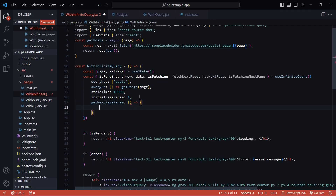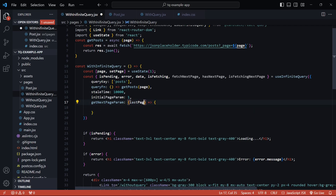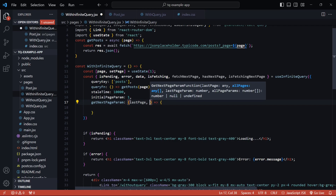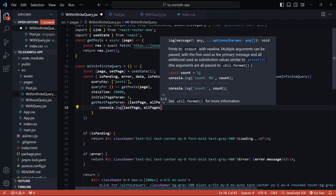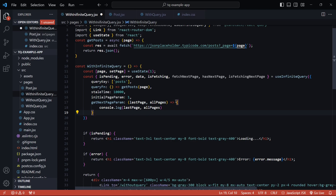The `getNextPageParam` function determines if there is more data to load and gives us the information to fetch it. It takes two arguments: the first is `lastPage` — the data from the last successfully fetched page. The second is an array of all the pages fetched so far, which I'll call `allPages`. If this function returns null or undefined, the `hasNextPage` boolean flag will be false — so these two are tightly coupled.